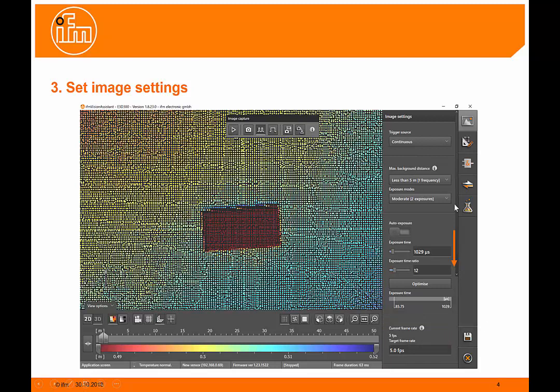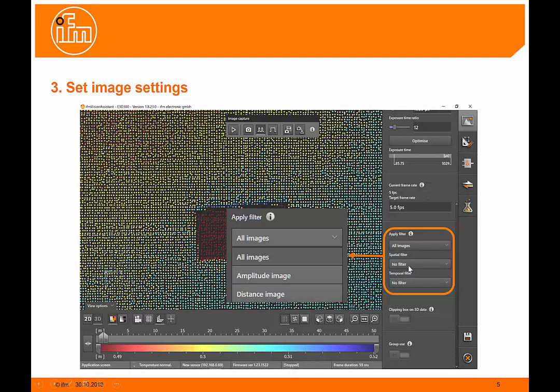Down the right hand side of the page here, there's a slide bar. If you slide that down, you'll see some more functions at the bottom of the page, including filters.